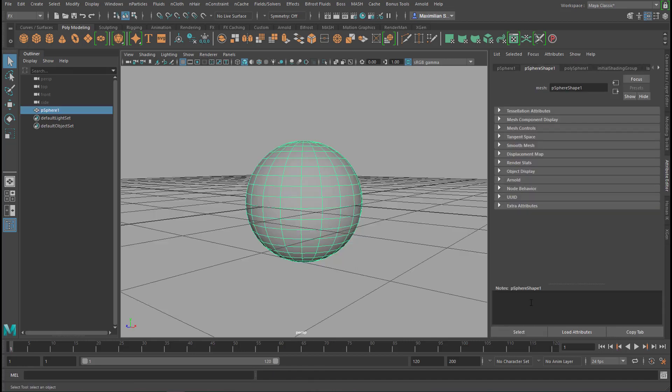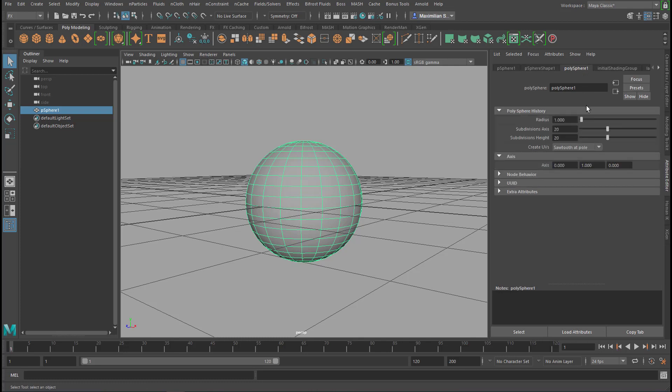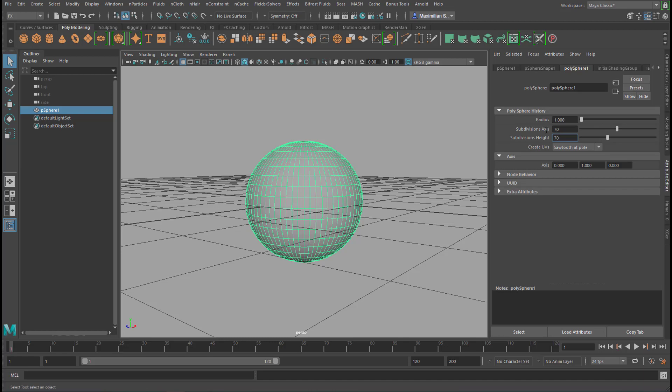For cloth we need lots and lots of detail. That's why I go to the poly sphere number one, and instead of subdivision axis and height 20 by 20, I increase this to 70 by 70, so we have a real complex geometry here.